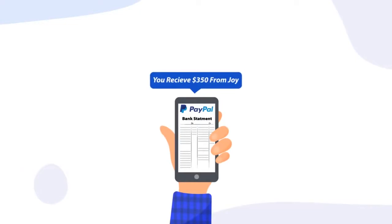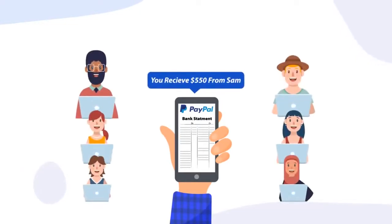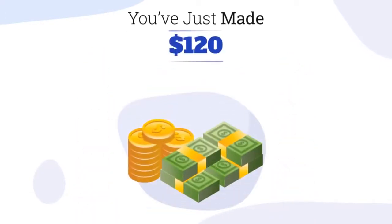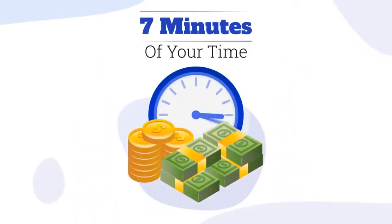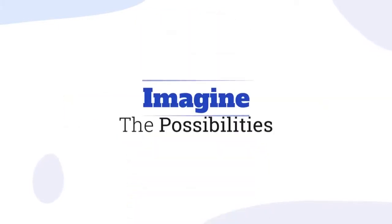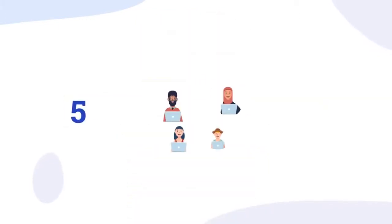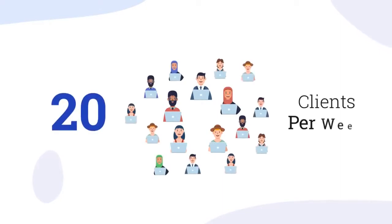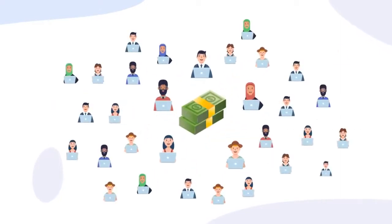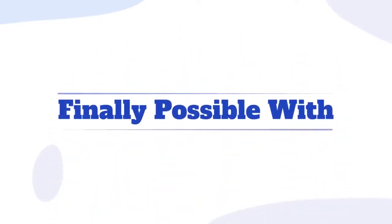Minutes later, you've added full subtitles to their video, so you send it over to them. A few minutes more, the client comes back to you - they say we love it and can't believe how fast you work. And boom, your phone pings you with your first of many PayPal notifications from happy clients. You've just made $120 for about seven minutes of your time and practically zero work. Just imagine the possibilities with five, ten, or twenty clients per week.